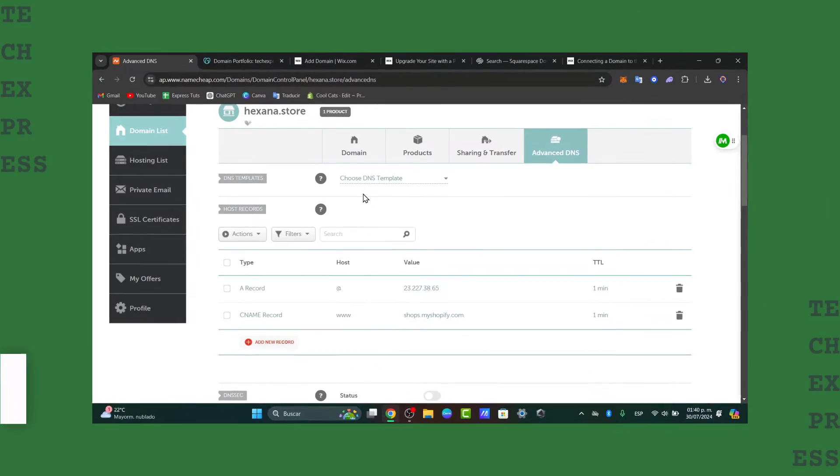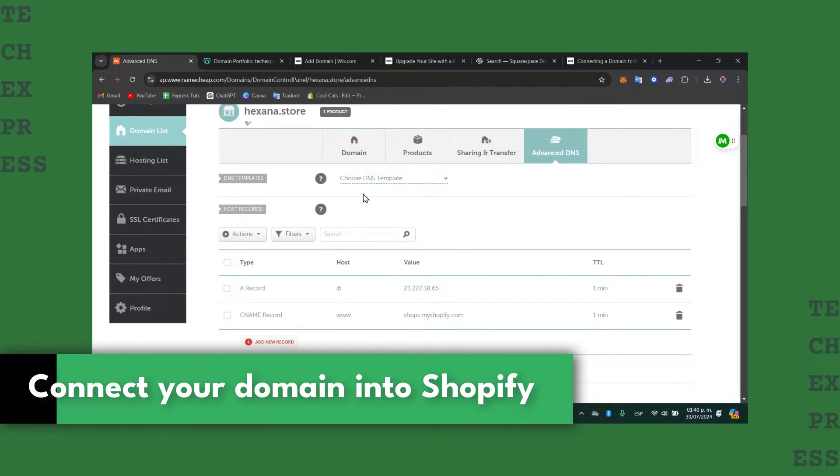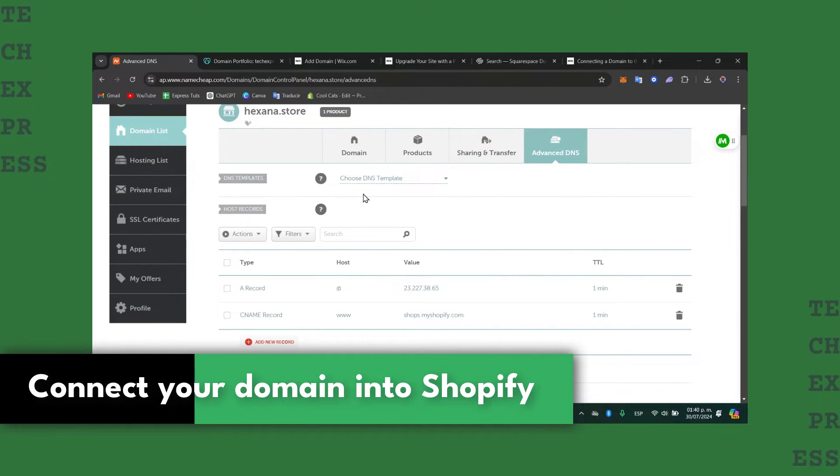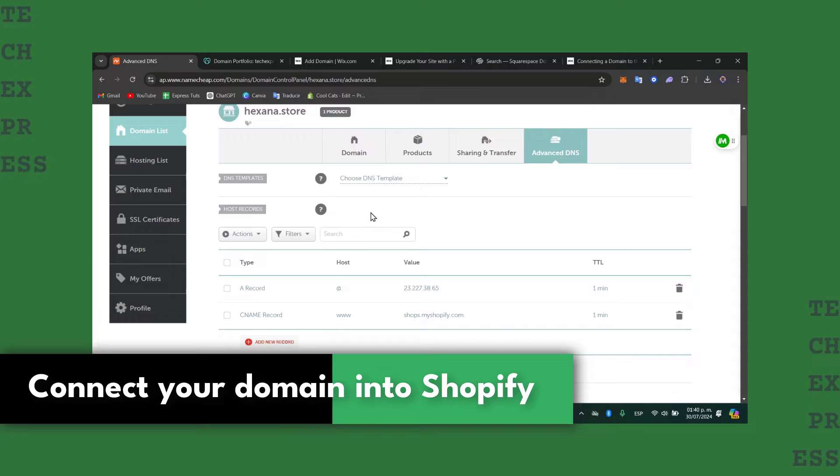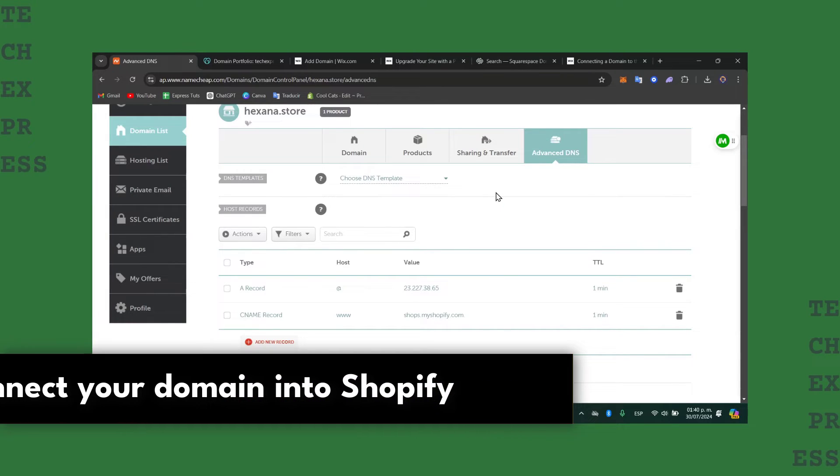Welcome back everybody to this new video of Tech Express. Today I'm going to be showing you how to get started connecting a Google Domain directly into the Shopify store.